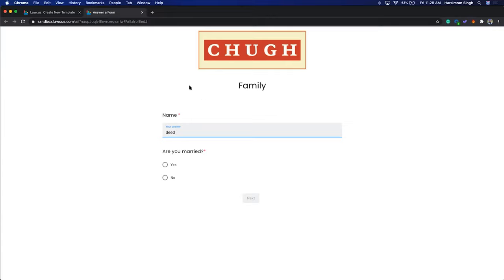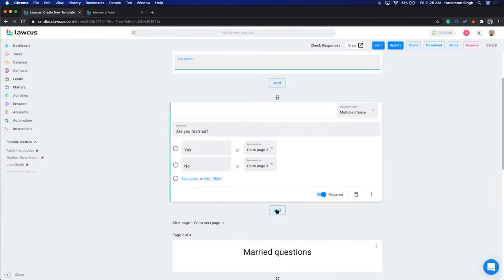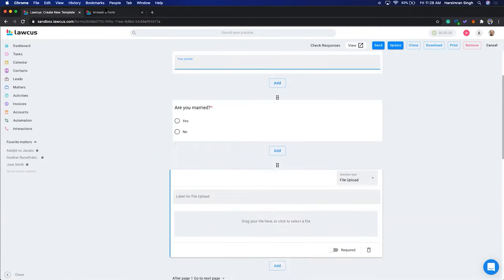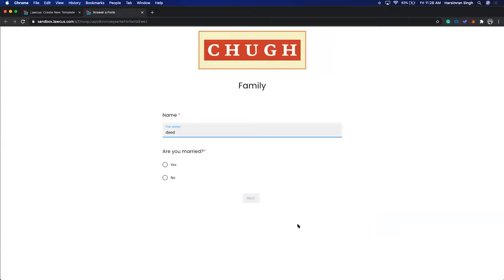You can even add fields that allow clients to upload documents — a file upload option — so clients can upload documents directly and you'll receive them. We have a client portal as well, but if you want something more straightforward and direct, you can use intake forms for that purpose too.